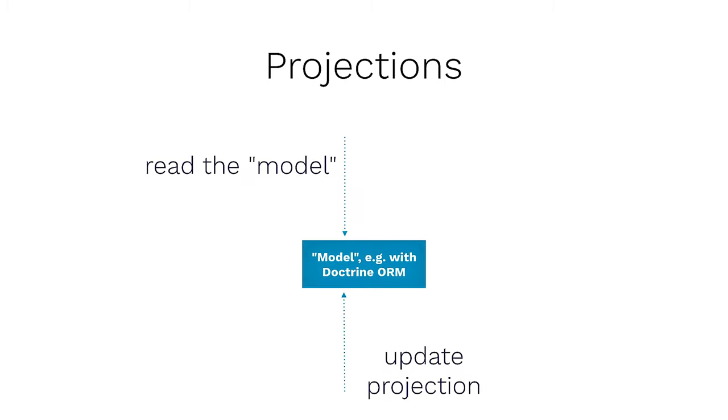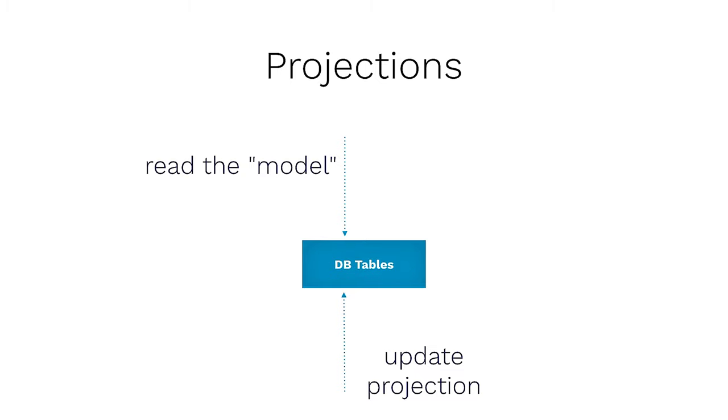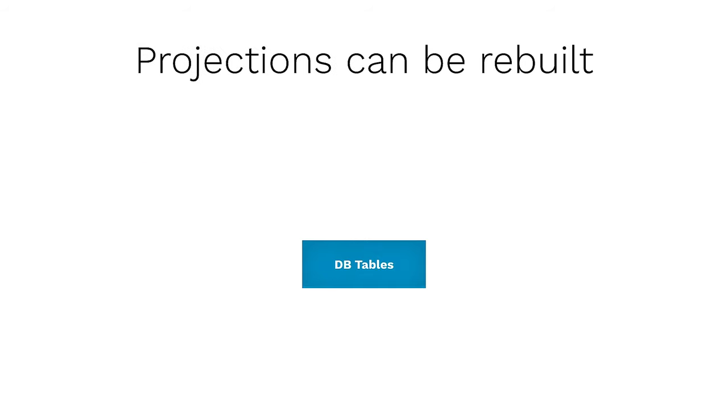And modification becomes appending events, and reading becomes updating projections. So, what actually is a projection? So, let's have a look. When something like updating a projection happens, we have to consume an event and then we update some kind of model. That is actually where our model switched to. And this is the model we can normally read. Basically the model is for our case, it's just database tables, just pretty much like the old structure but in a different shape.